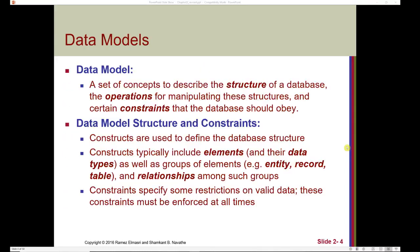Previously, we talked about what a database is and what a database management system does. Today, we're going to introduce the concept of a data model. A data model is a set of concepts used to describe the structure of a database, the operations for manipulating these structures, and certain constraints that the database should obey.